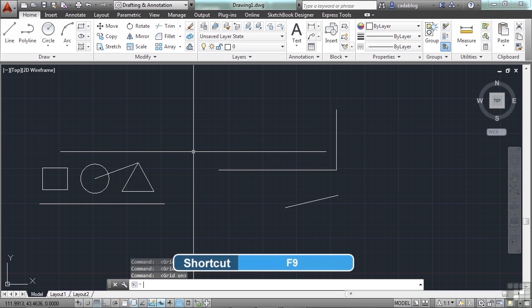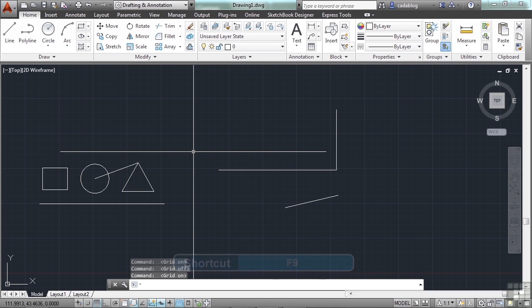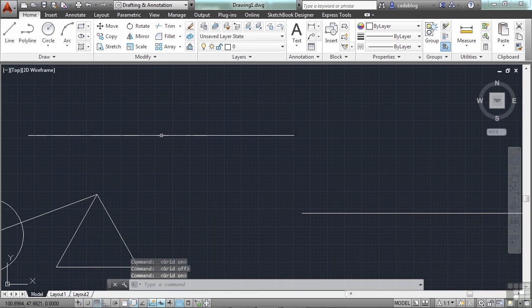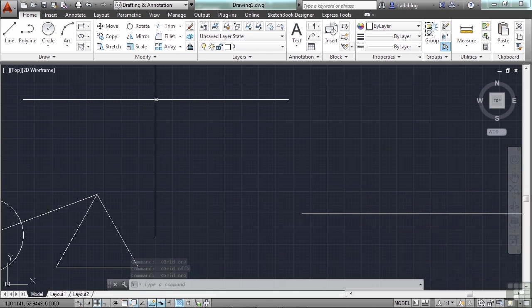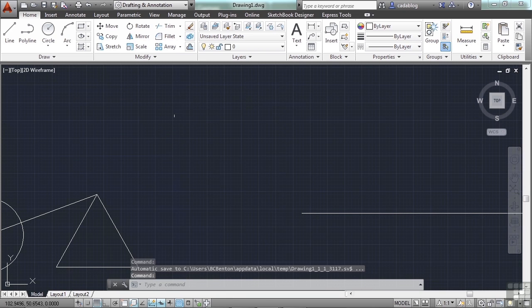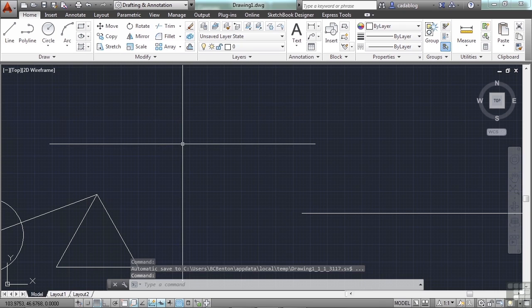F9 will turn your snap mode on or off. This will cause your crosshairs to snap or automatically go to specific points on the grid. For example, if I had turned it on, I would only be able to go to the points on the grid. And that depends on your settings for your drawing. We'll talk about that later on.